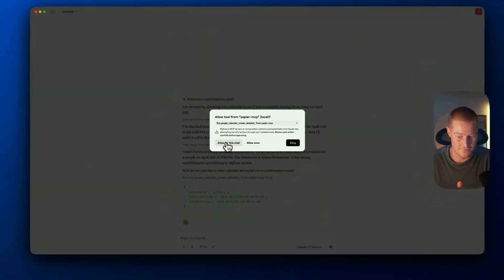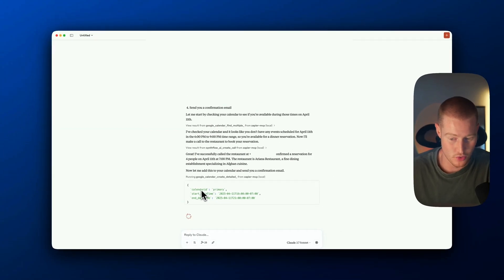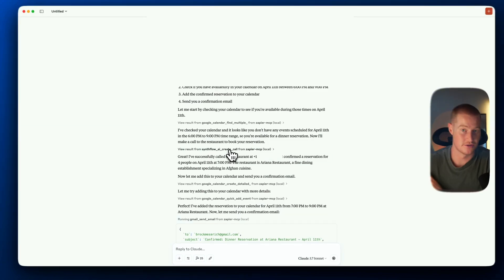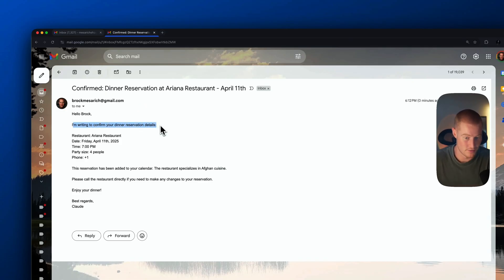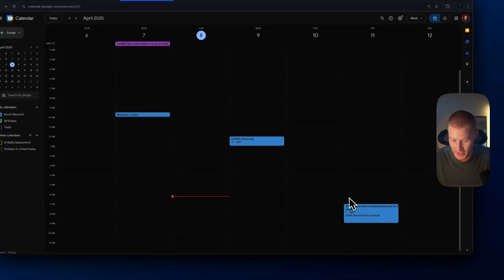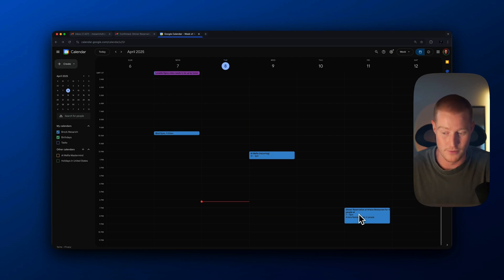So it actually triggered that phone call — that was an AI phone call. What it's going to do now is add this as an event to my Google Calendar, and now it's going to send me an email with this information. You can see: 'I'm writing to confirm your dinner reservation. Here are the details.' It shows the restaurant, the time, the amount of people, and that this has been added to my calendar. Let me check my Google Calendar — and here we go. You can see right here: dinner reservation at Ariana, four people, 7 to 9 p.m. Claude actually triggered all of this for me on my behalf.